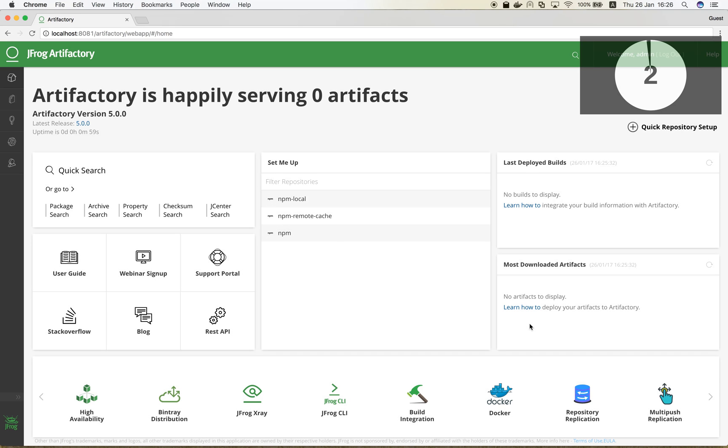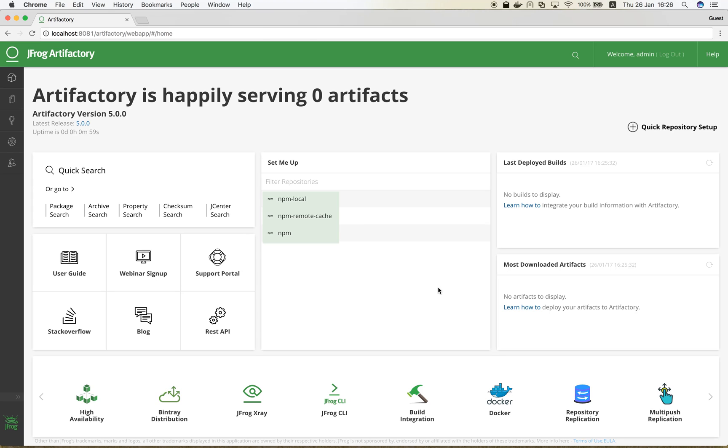The setup wizard creates three NPM repositories in Artifactory. A local repository, where you can publish your own NPM packages. A remote repository, which is useful for caching publicly published NPM packages from remote repositories on sites such as registry.npmjs.org. And finally, a virtual repository, simply called NPM, which aggregates the other two repositories, allowing your client to work with an individual repository.